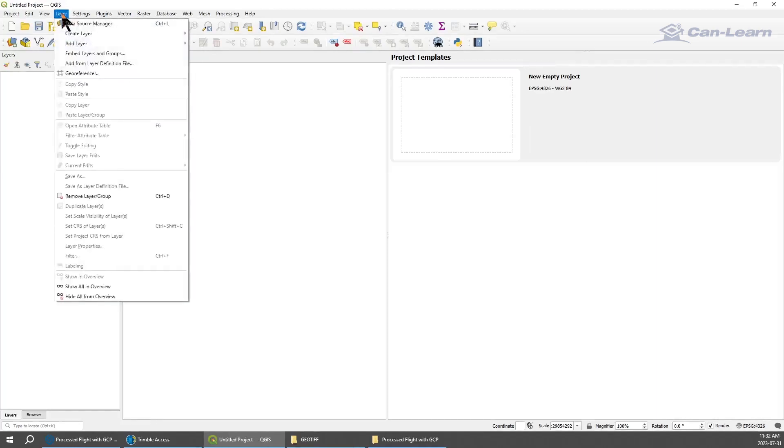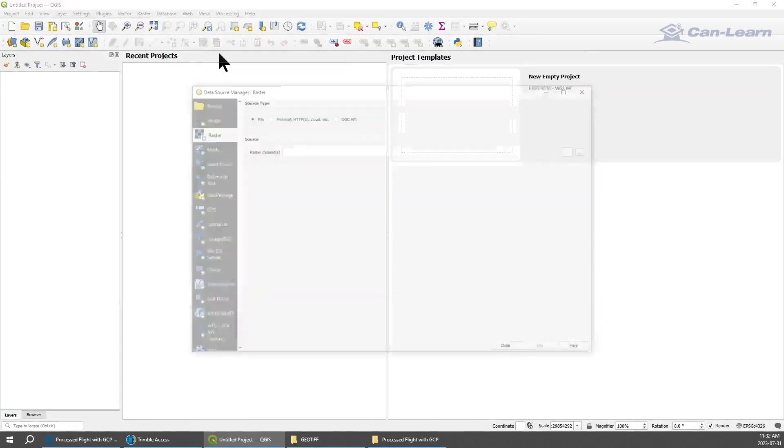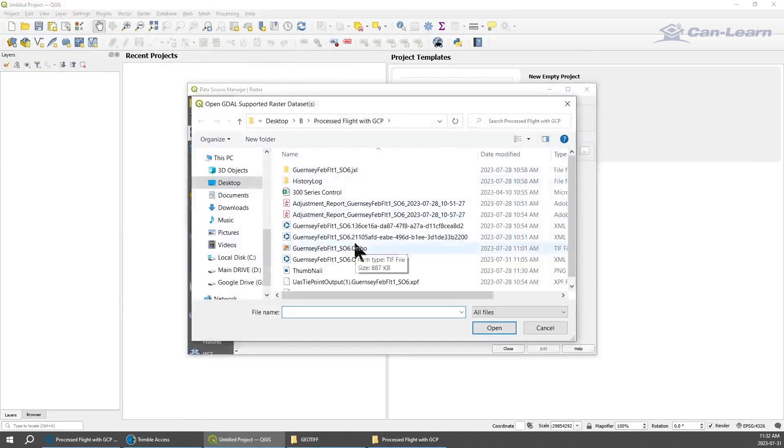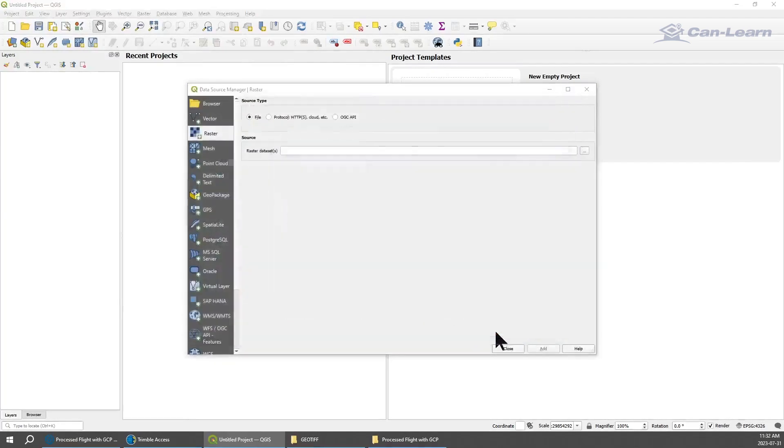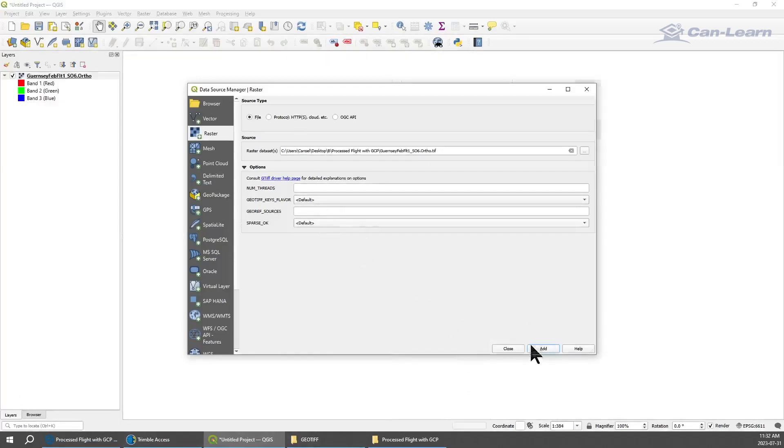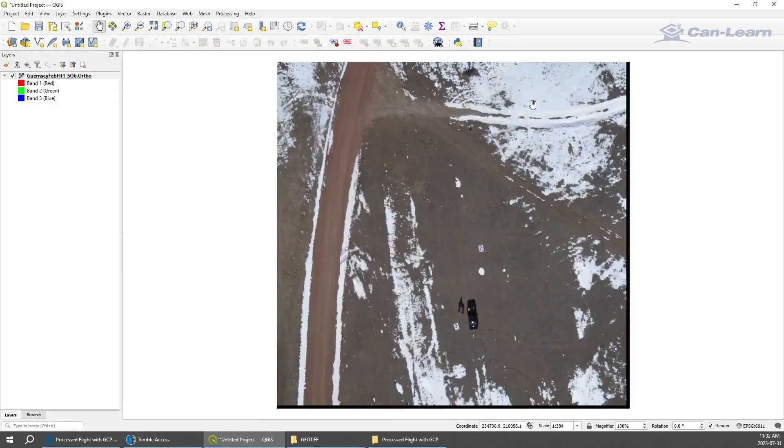The process is as follows: go to Layers, go to Add Layers, go to Add Raster Layer. Once you tap on that, locate your file. Here's my file, tap Open, tap Add. Default, add.